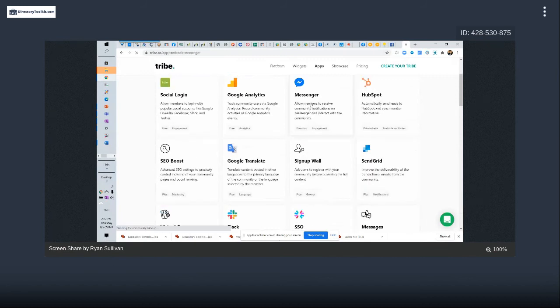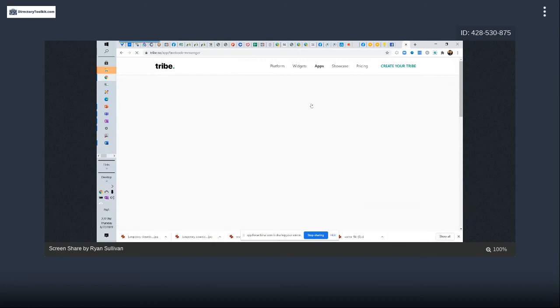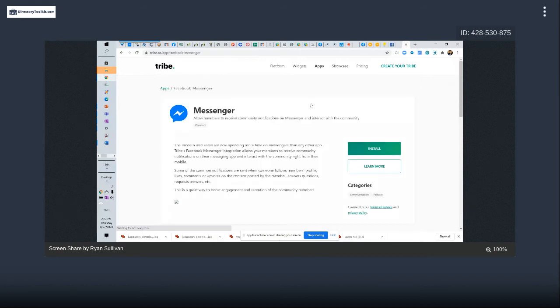You can't even scrape a Facebook group to get email addresses. The best thing you can do is ask for their email in the sign-up questions and use software that integrates into Facebook, grabs that question response, and adds it to an autoresponder or your own database.